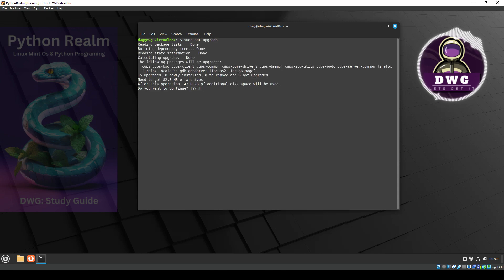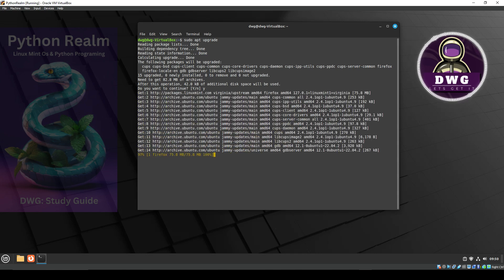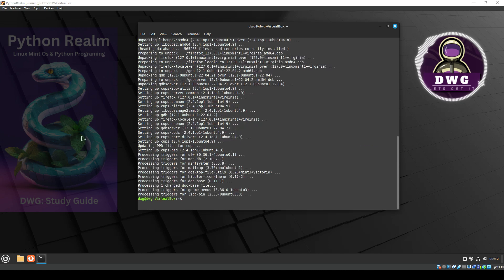After putting in sudo apt upgrade, it will ask you if you want to continue. Press the letter Y to tell it to continue and hit enter. I'm going to leave my little mistakes in place just so that you can see what kind of things can happen. And as you see, it has been upgraded.